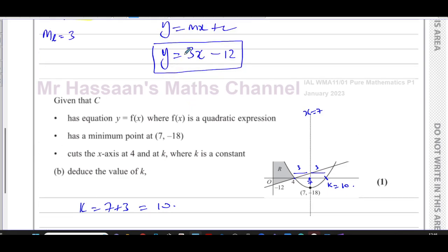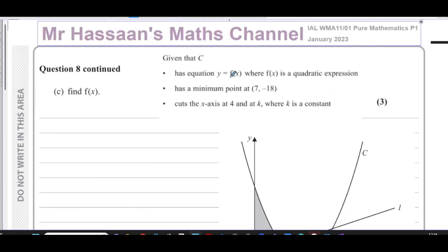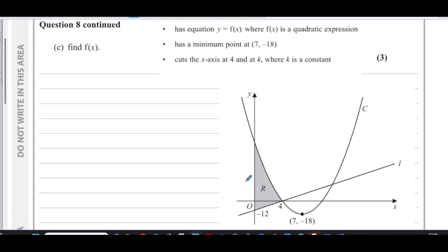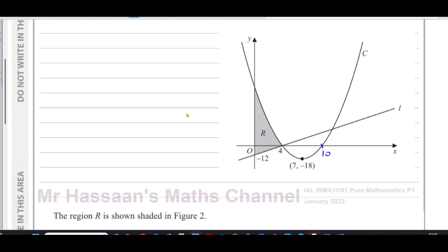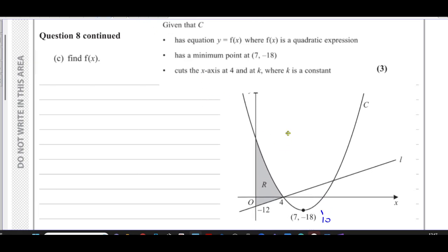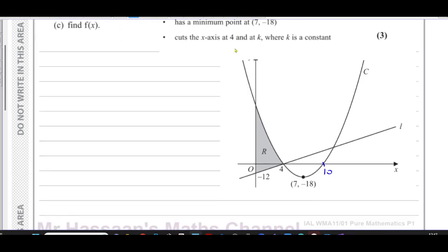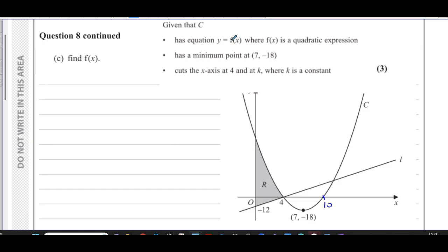Now we move on to part c. It says find the equation y equals f(x) where f(x) is a quadratic expression. We know it passes through x = 4 and x = 10, and the vertex is (7, -18). There are actually two ways to do this: I could use the roots and work backwards from the roots, or I could use the vertex and work backwards from the vertex. I'm going to show you both ways.